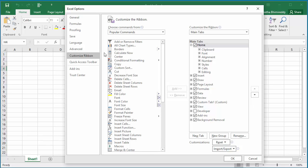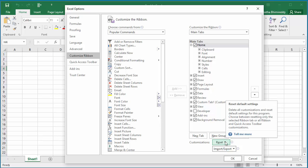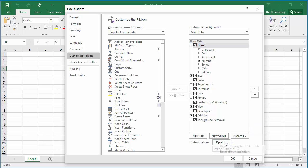In the right pane at the bottom you can see Reset button. If you click on it, Excel displays two options: Reset only the selected Ribbon tab or Reset all customizations.